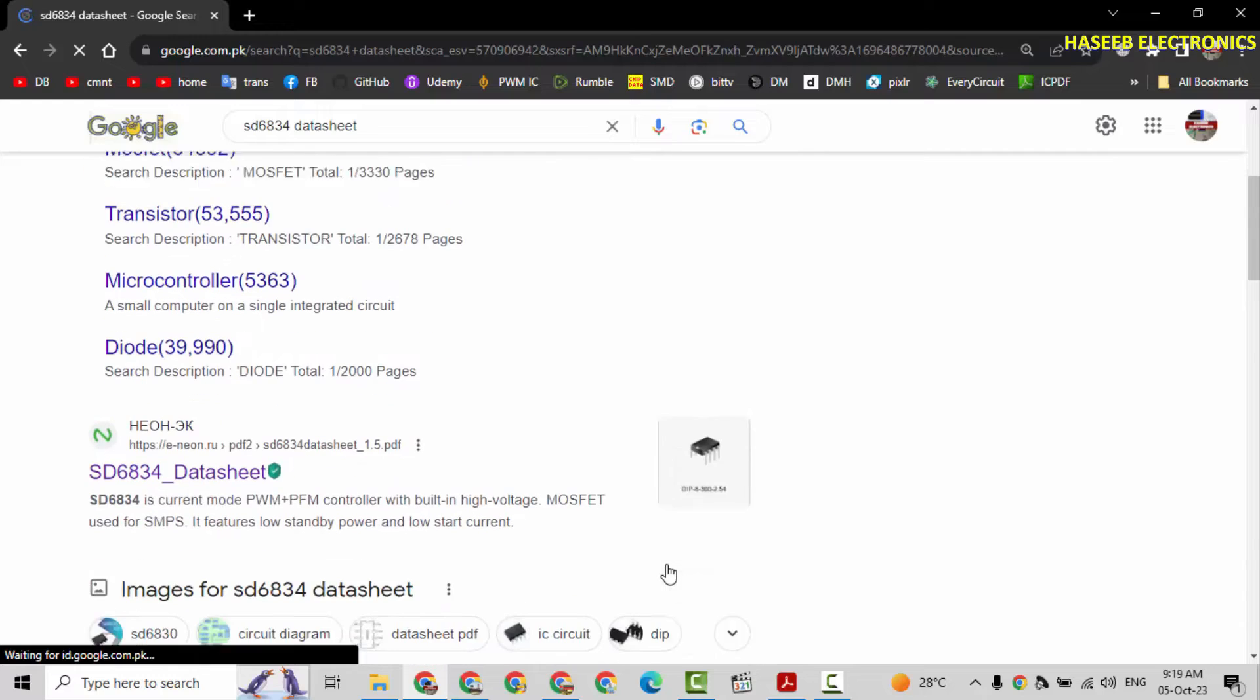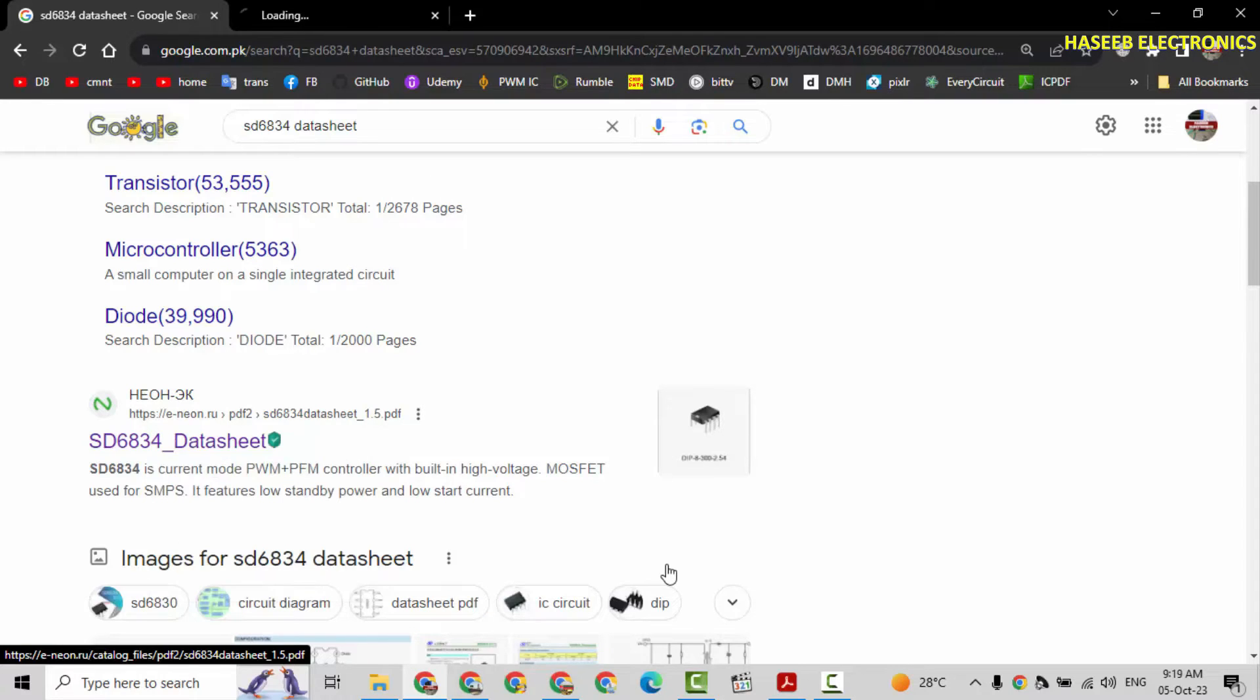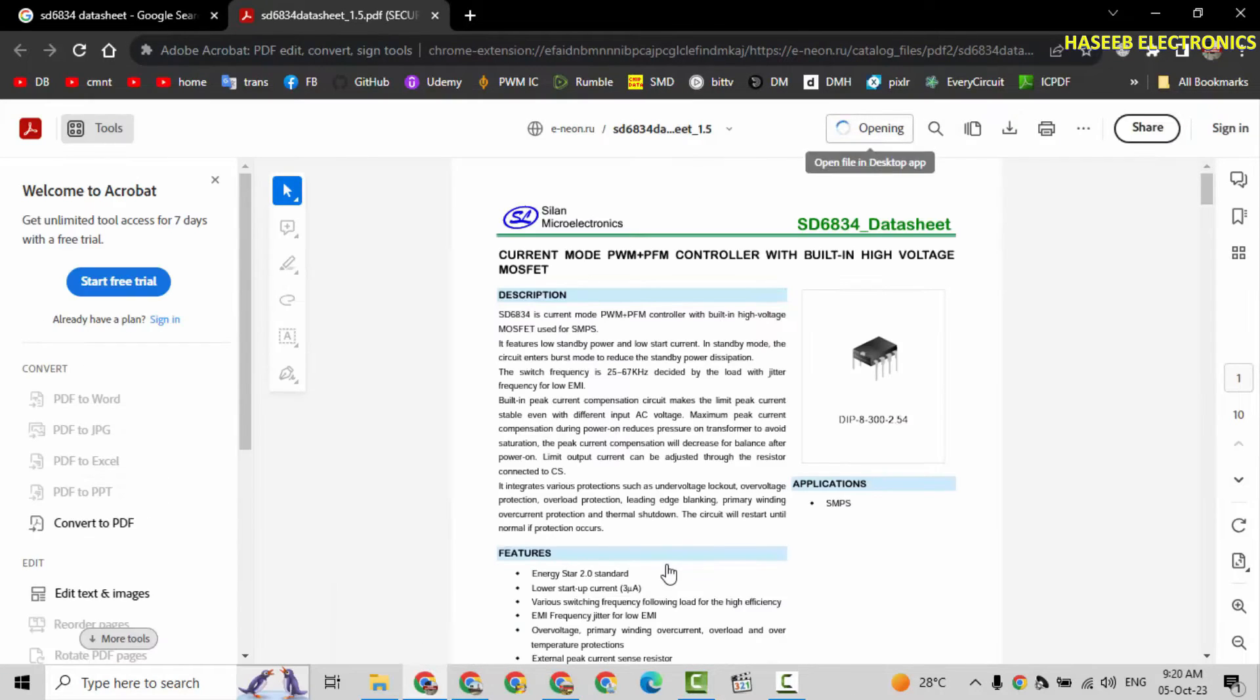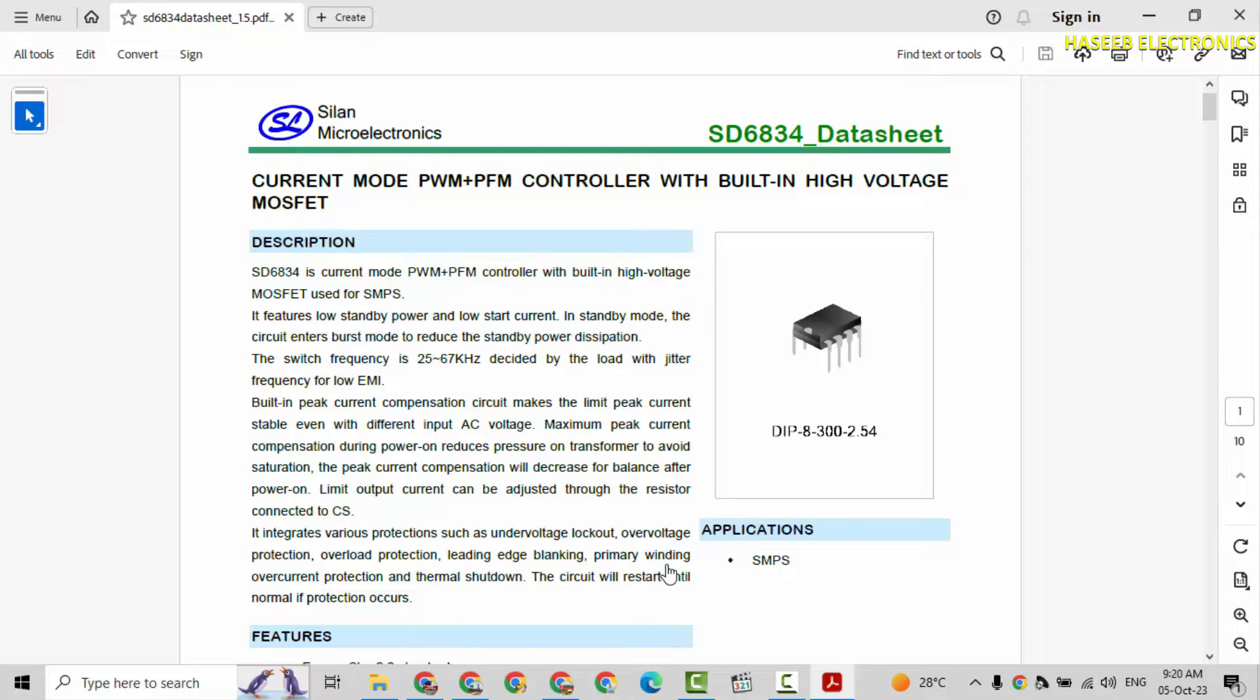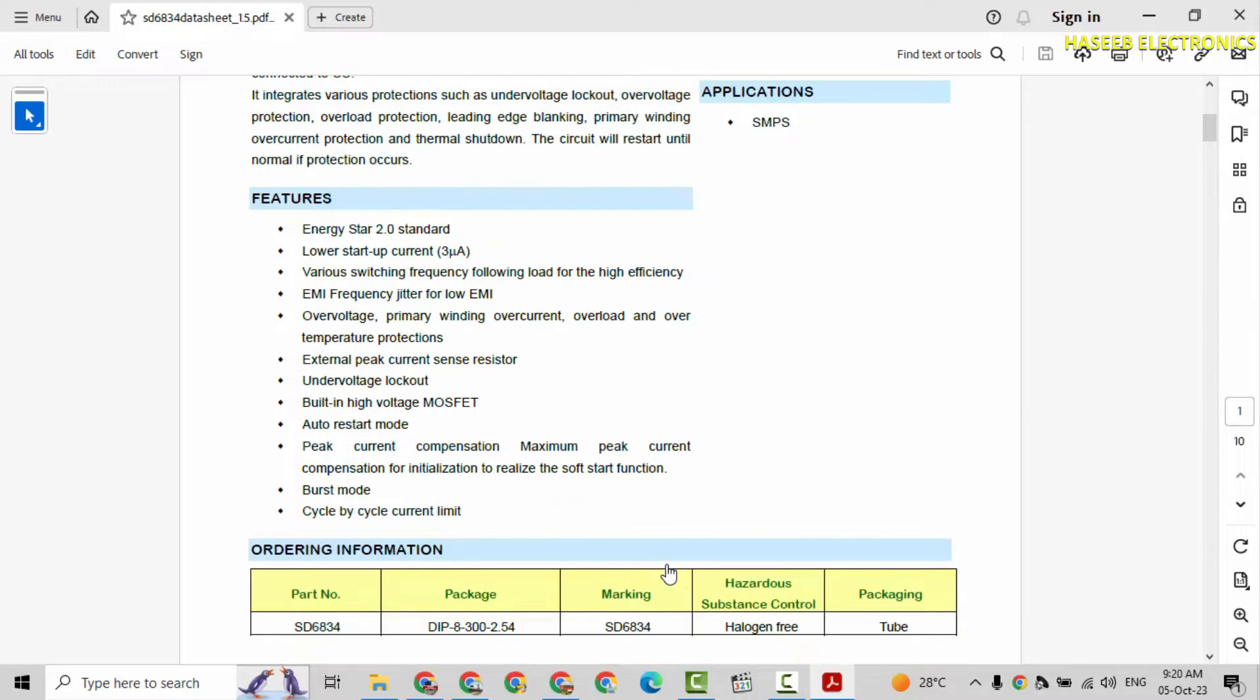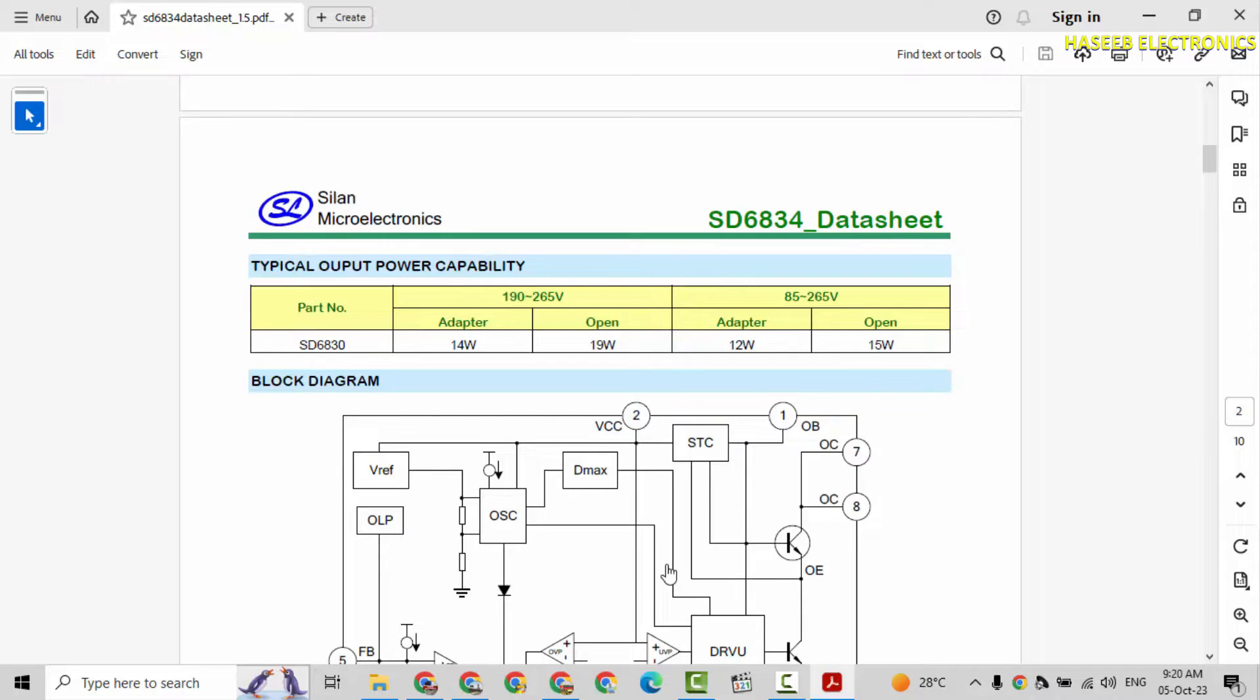There are many websites which are sharing datasheets. We can check any one. Let's see this one. Open in desktop. SD6834. It is current mode PWM PFM controller with built-in high voltage MOSFET. Switching frequency is 67 kHz. 25 and 67 depending on the load. In open frame, universal power supply, it will deliver 15 Watt.